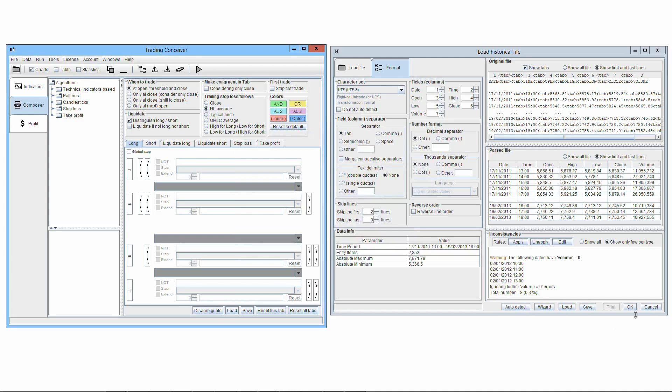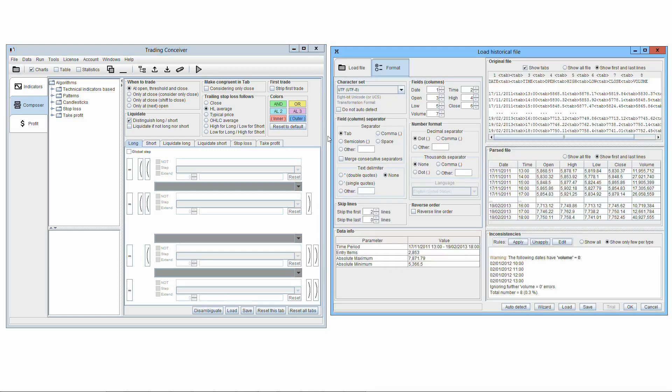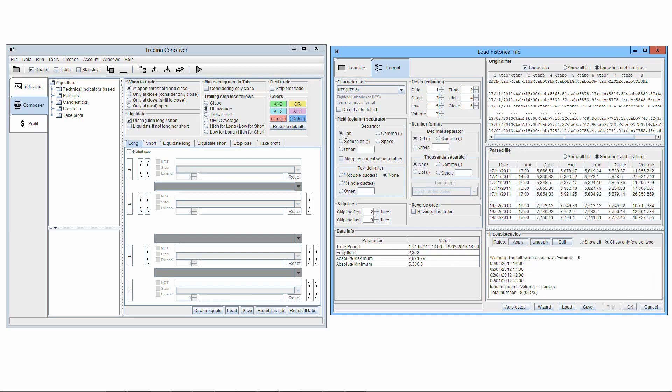The button OK is the final step of loading and parsing an historical file. By pressing it, you actually start using the file. After pressing it, the window disappears, and all calculations of Threading Conceiver will be based on this historical file, substituting the previous one. The OK button is enabled only if all the following conditions are met. No parsing errors: If serious parsing errors are present that don't let Threading Conceiver work correctly, the button is not enabled. Errors are not synonym of inconsistencies. Some inconsistencies can be present and the OK button be enabled.